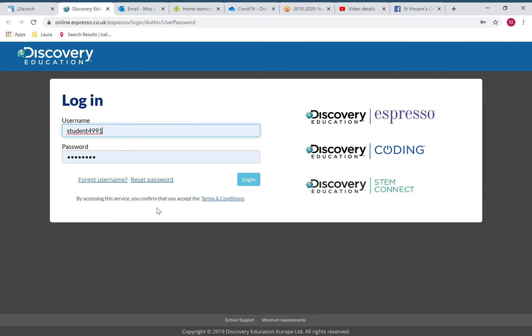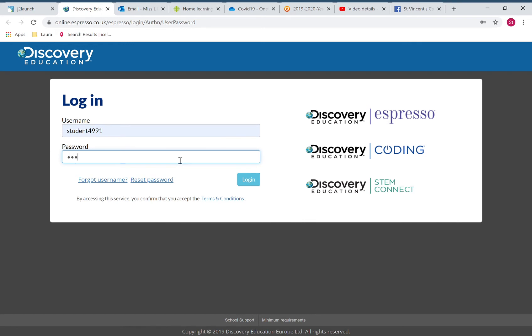Your username is student4991 and your password is vincent2. That's your password for Discovery Education. I'll leave it on the blog post, but write it into your planner so that you don't forget.